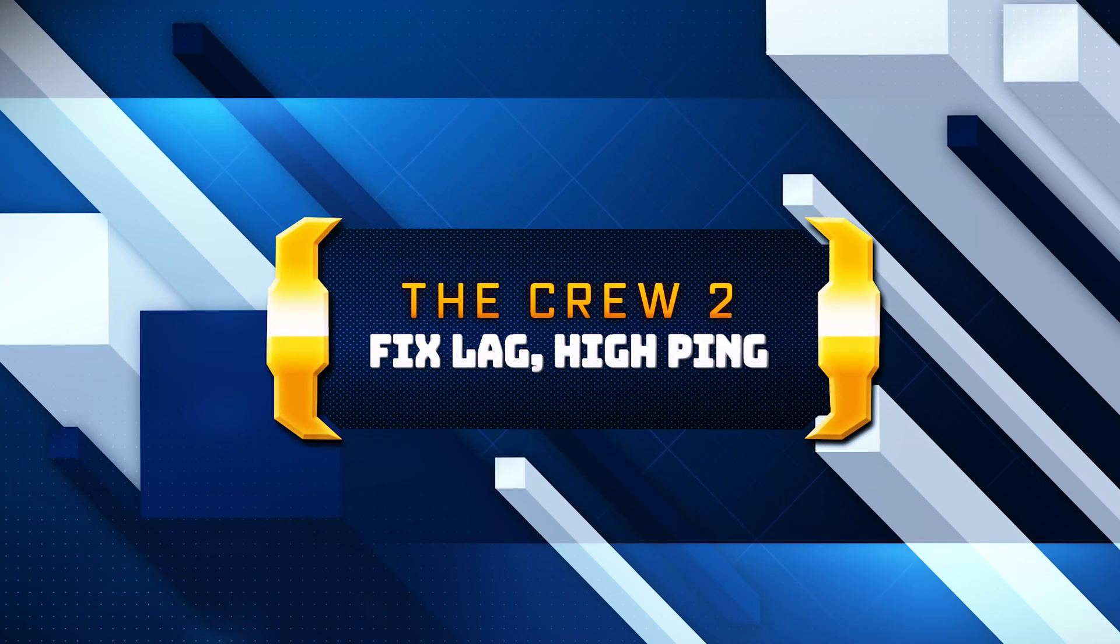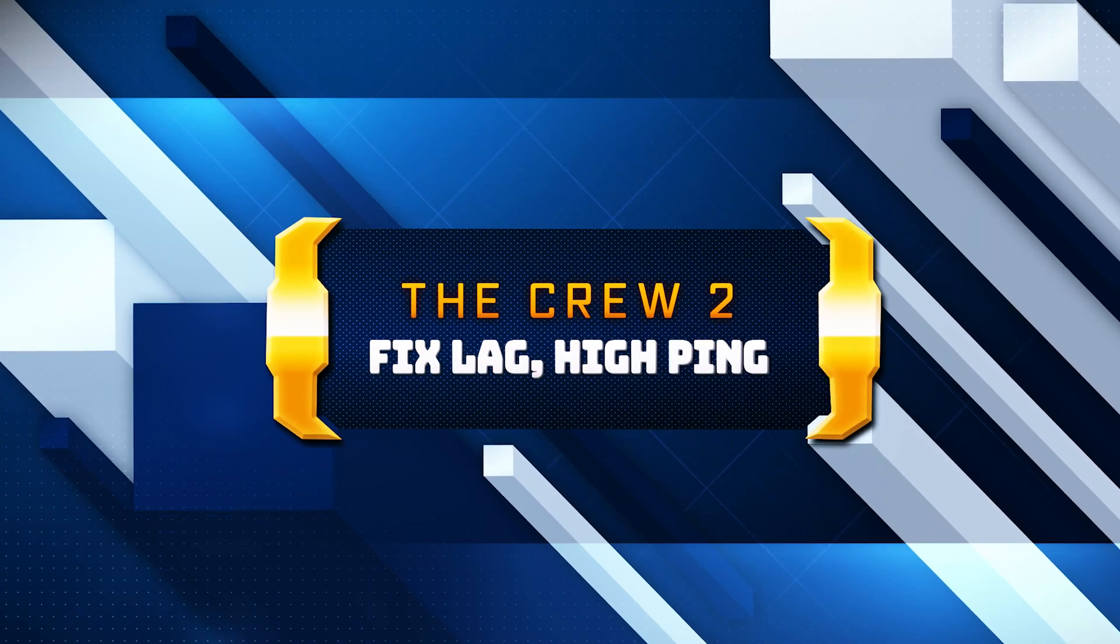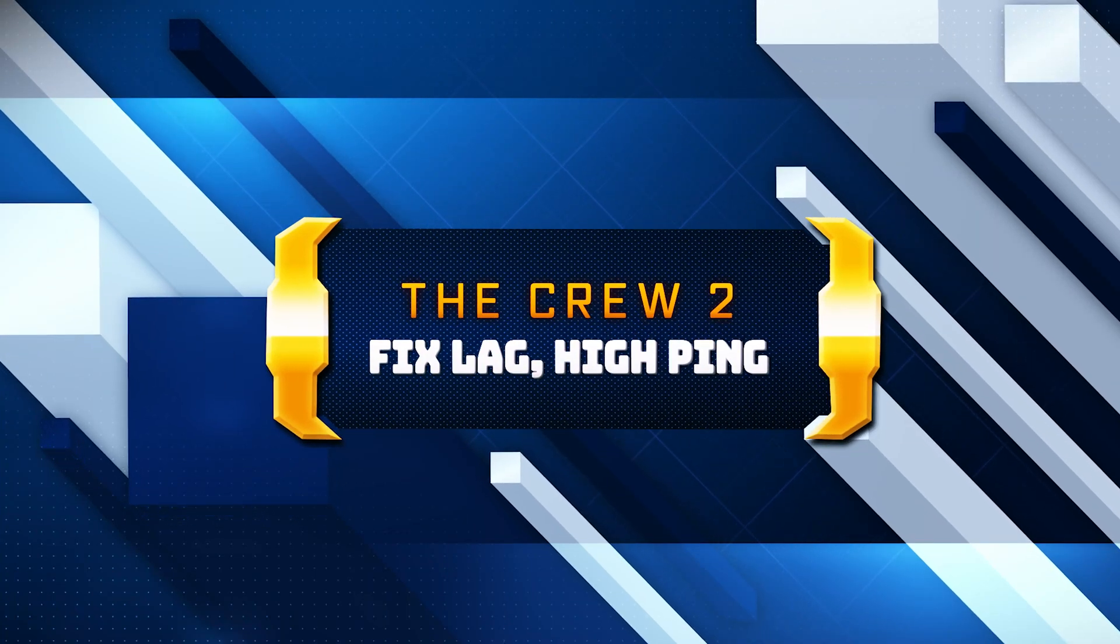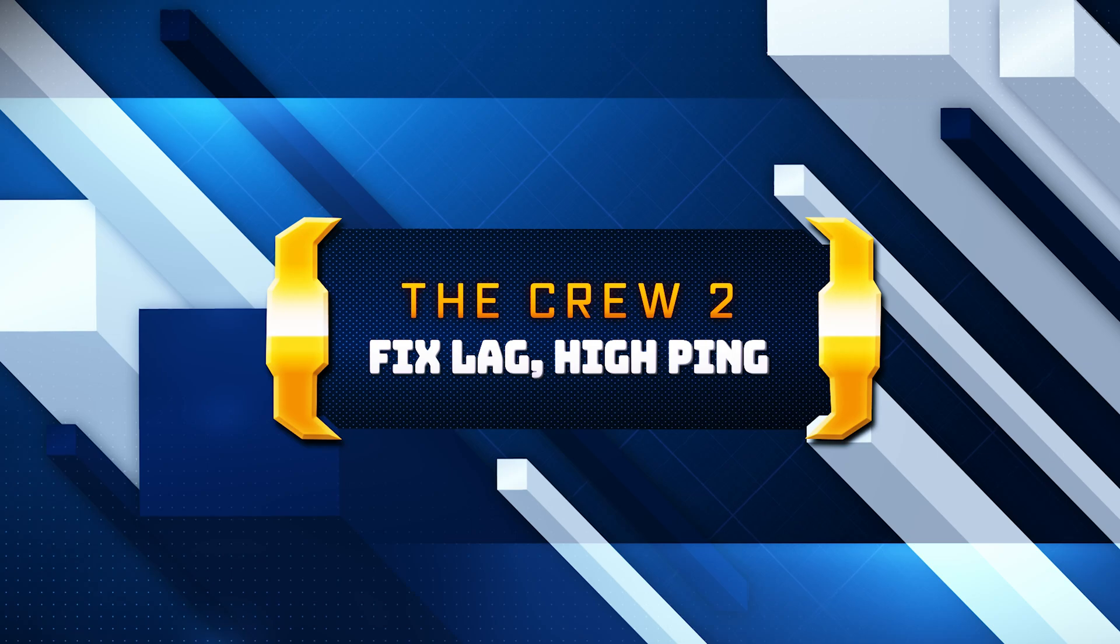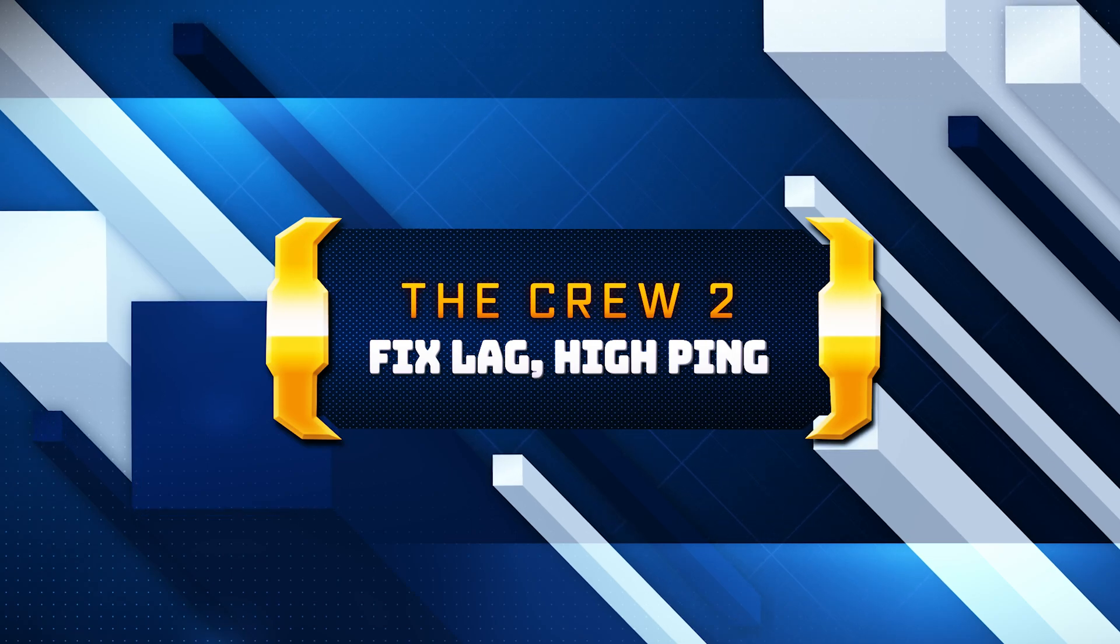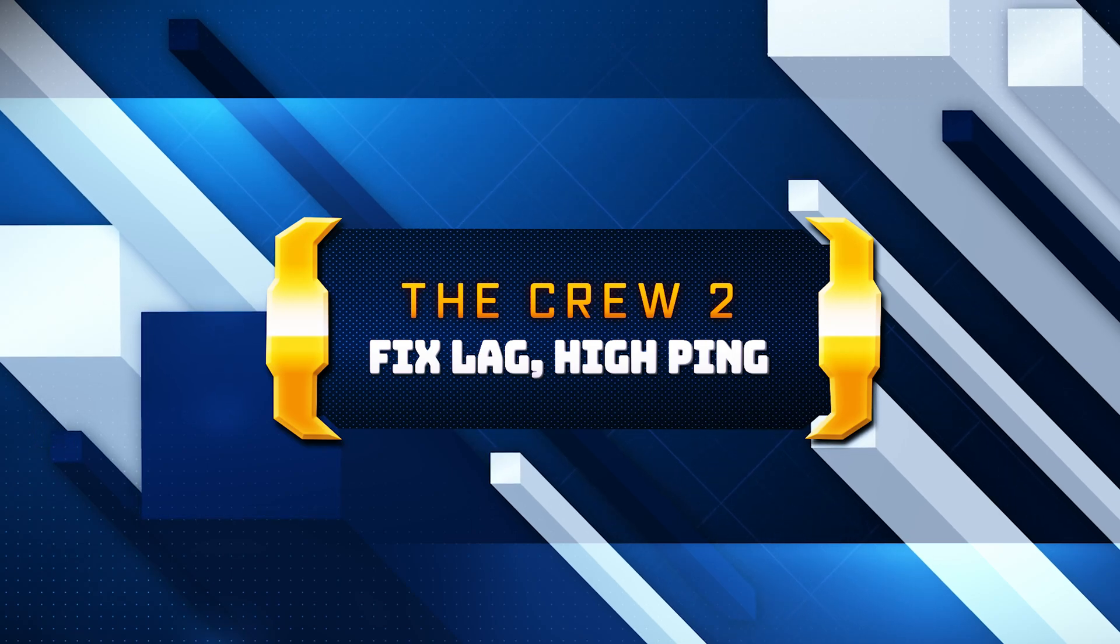In this tutorial, you will learn how to fix lag, high ping, and connectivity issues in The Crew 2 on Windows 11 and Windows 10.